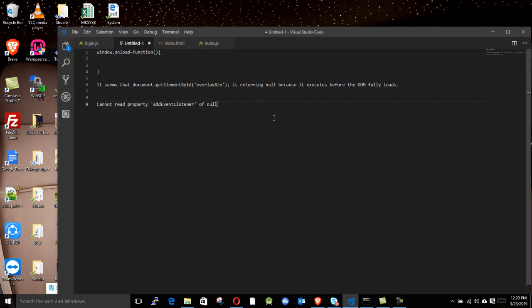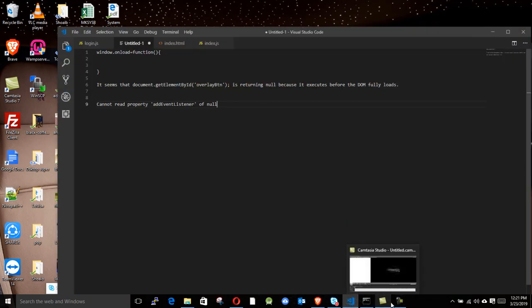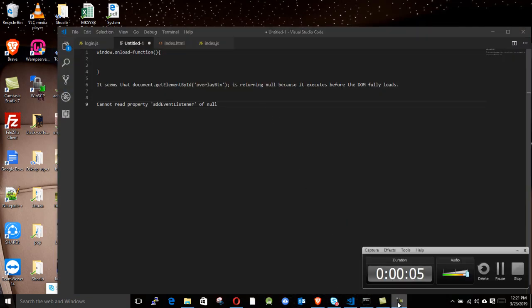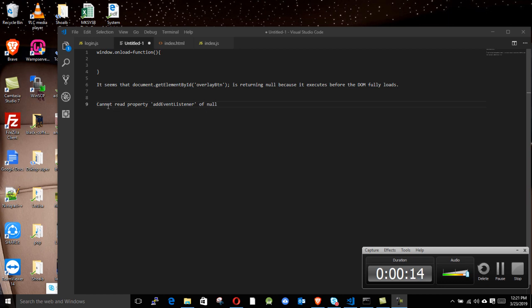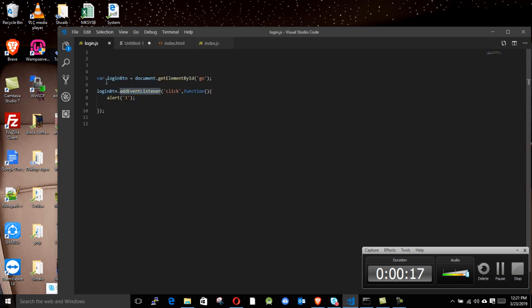Hi guys, today we're going to solve a JavaScript problem. It says 'cannot read property addEventListener of null', so we're going to fix this problem. Let's go to our code. This is our code.